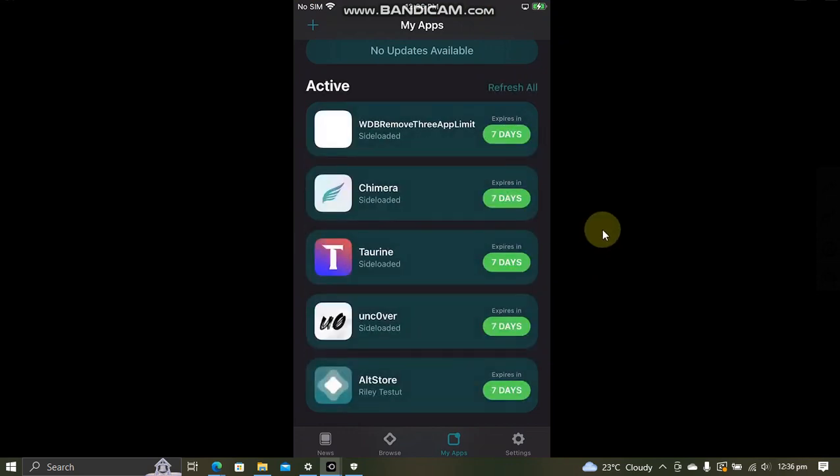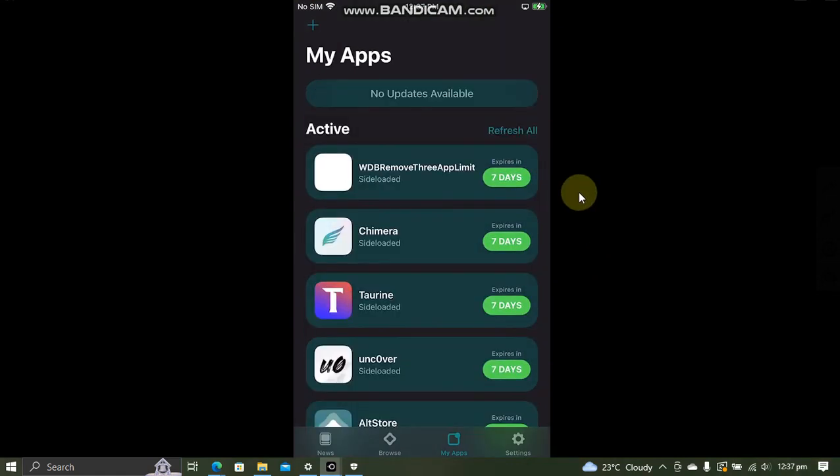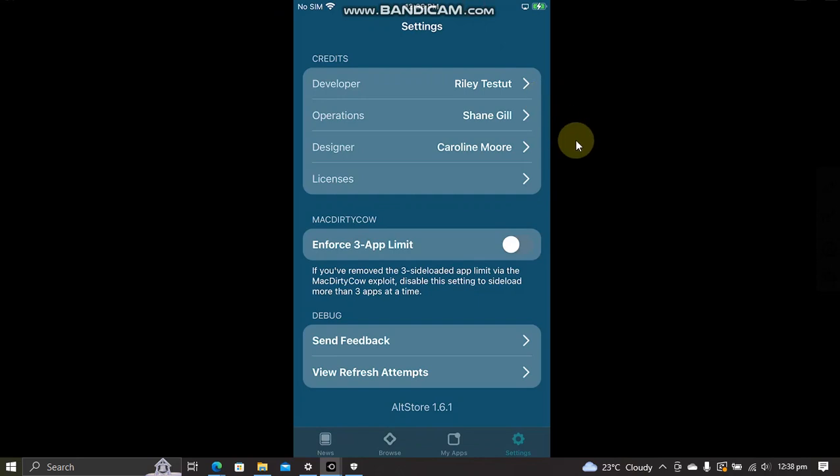Lastly, make sure that the Apple ID you use for your device, AltStore, and iCloud is the same. Also, if you want to know how to do it on macOS, the guide is in the description for you.